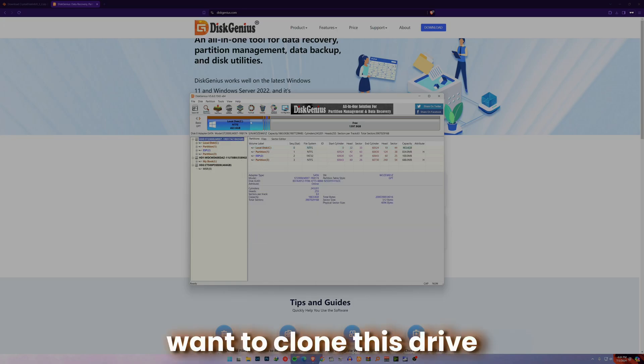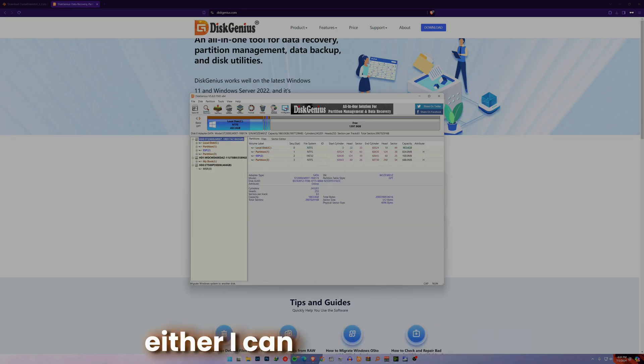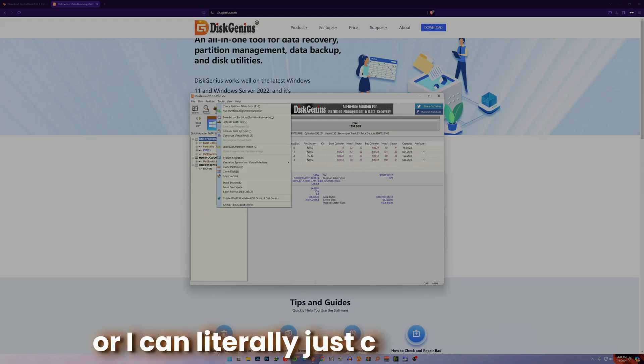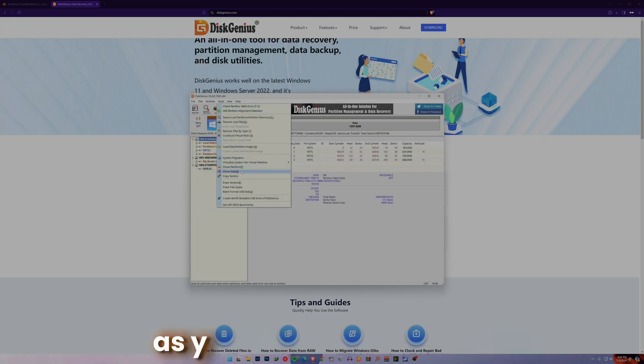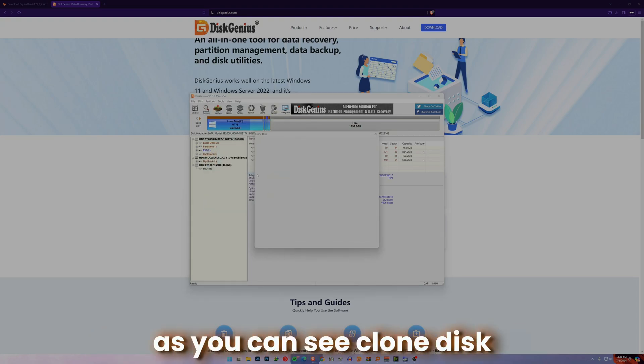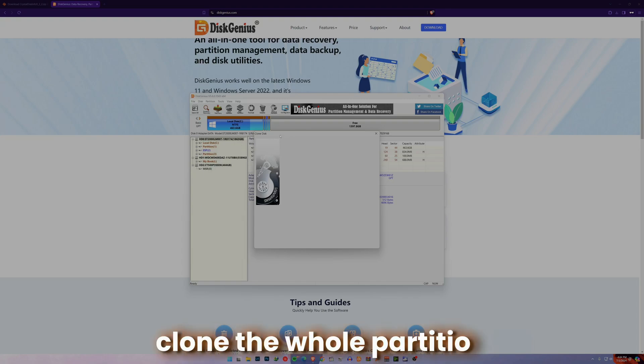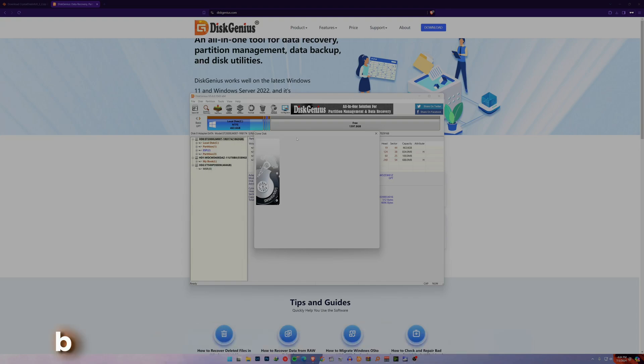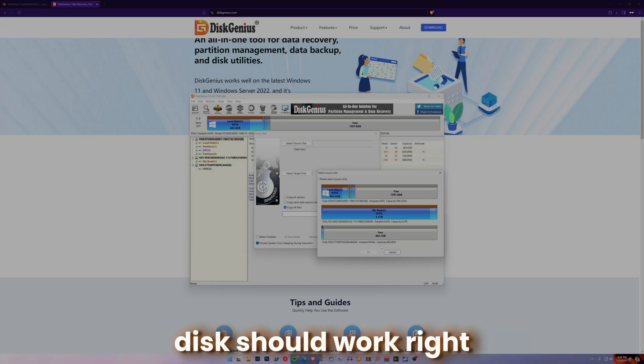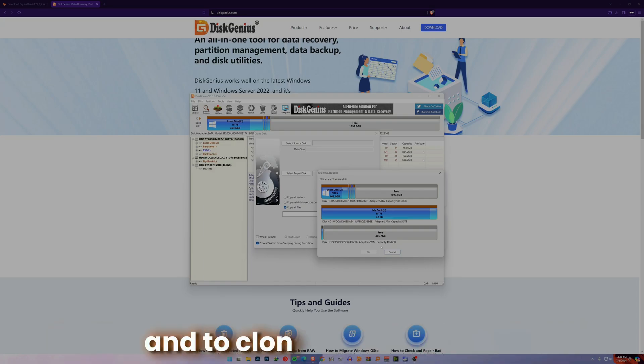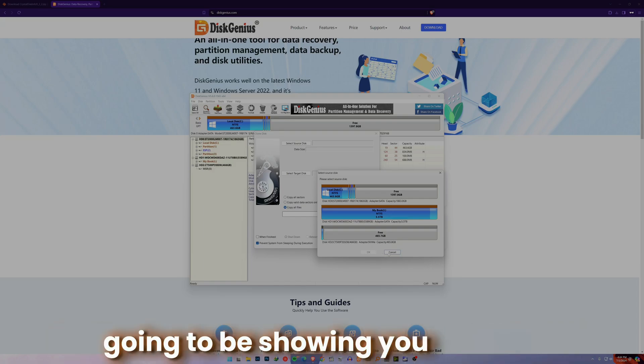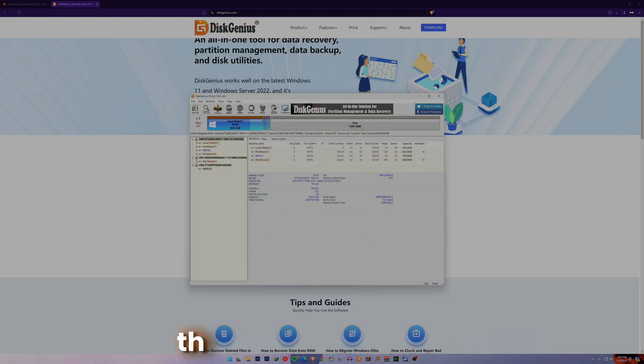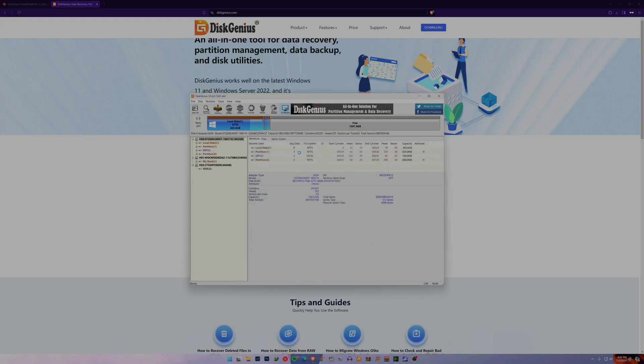You can actually backup partitions or you can literally clone. As you can see, if I want to clone this drive, either I can migrate my OS or I can just clone this disk. I can go and clone the whole partition, but this is not the way your corrupt hard disk should work. To clone it properly, I'm going to show you the way.